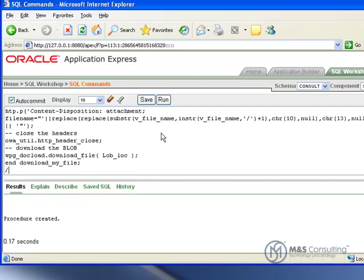You should get a command that says Procedure Created. Now we need to grant some privileges to this procedure so that it will operate properly.